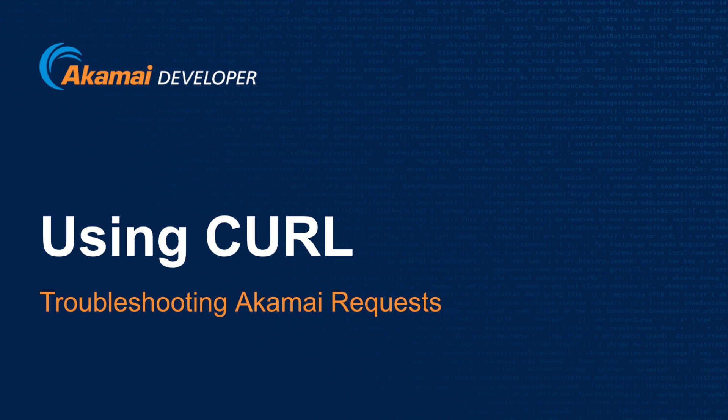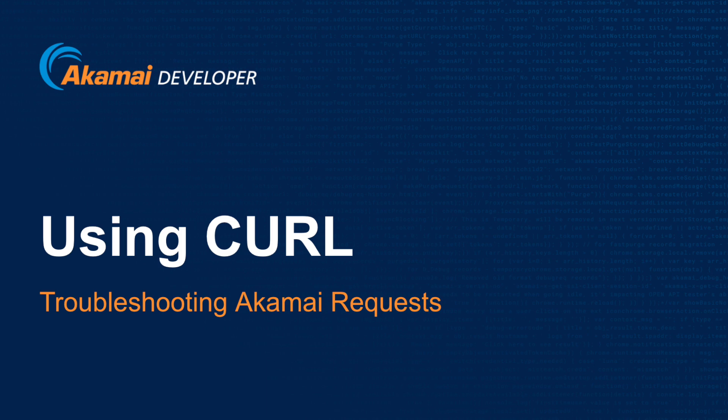cURL is a fantastic command line tool that you can use to send HTTP and HTTPS requests similar to a web browser. cURL offers the ability to add custom HTTP headers, including the Akamai Pragma headers, to help troubleshoot your requests.